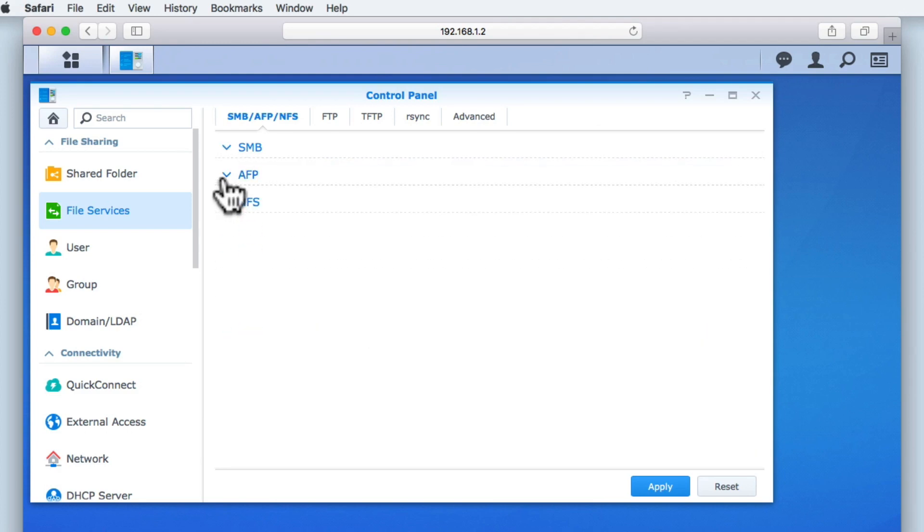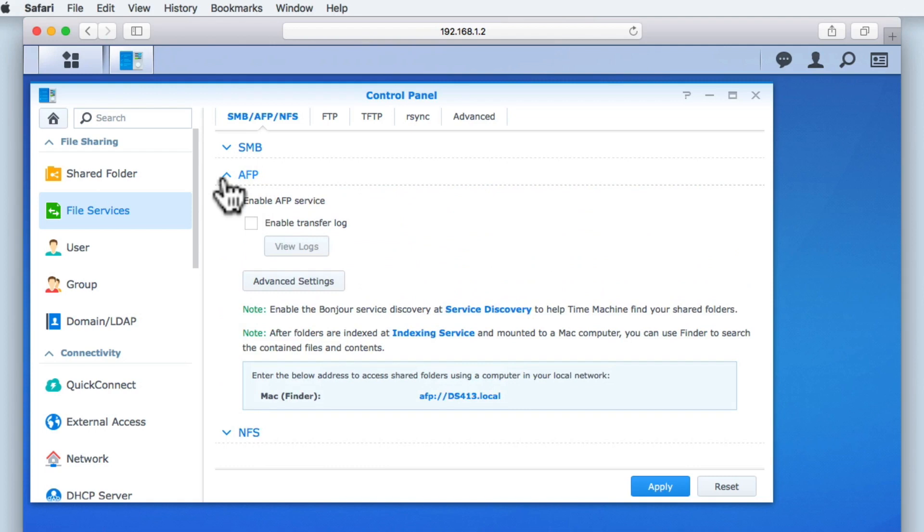Next, we have AFP or Apple File Protocol. AFP is a proprietary network protocol created by Apple for its Mac OS computers. As you can see, just like SMB, AFP has been enabled by default.